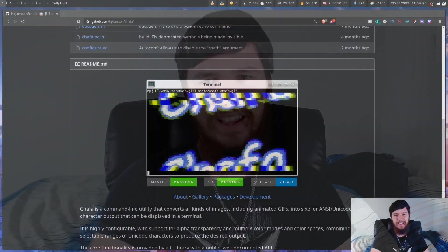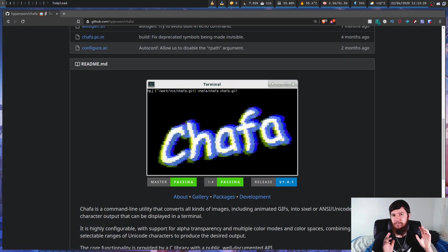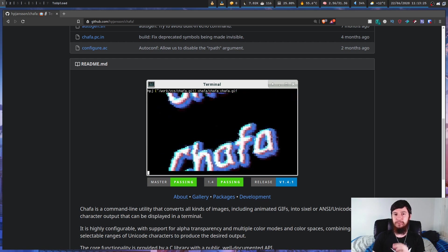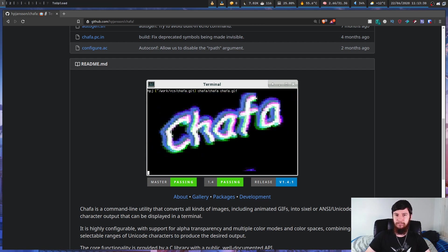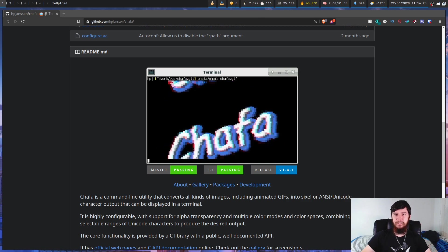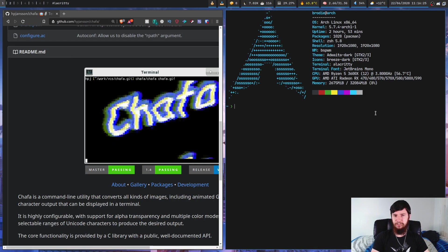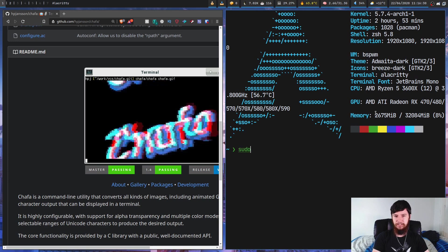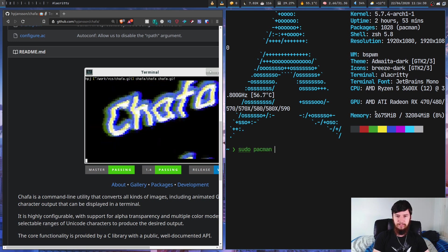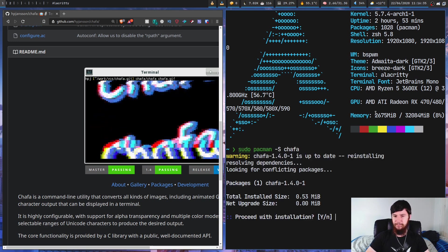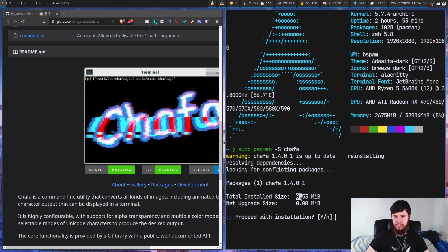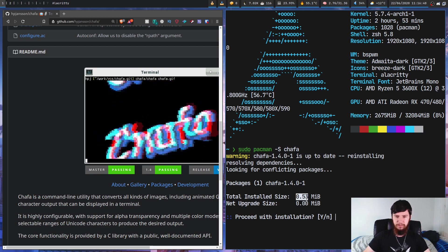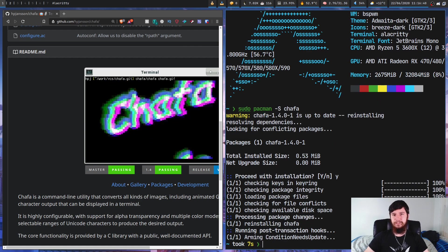What you can do instead is generate image previews with things like Unicode blocks, Unicode Braille, and ASCII symbols along with a bunch of other symbol types. I've looked at a program in the past called Terminal Image Viewer, and today we're going to be looking at another one called Chaffa, which is far more popular. I'm not going to spend much time on installation because on most distros it'll just be available within your standard repo. On Arch Linux you can do sudo pacman -S chaffa and it's a pretty small package.